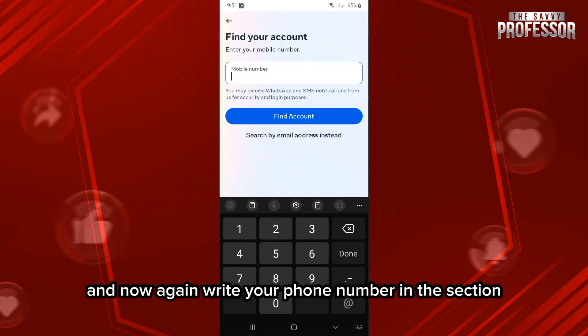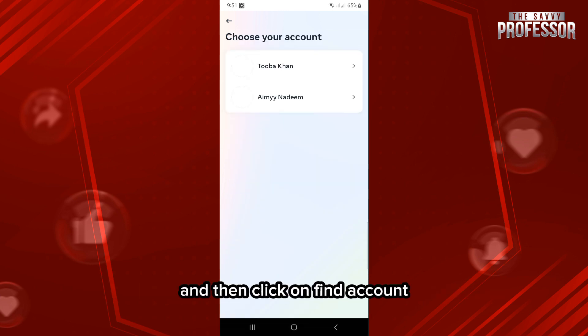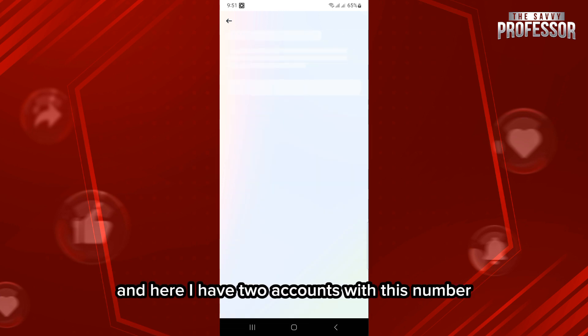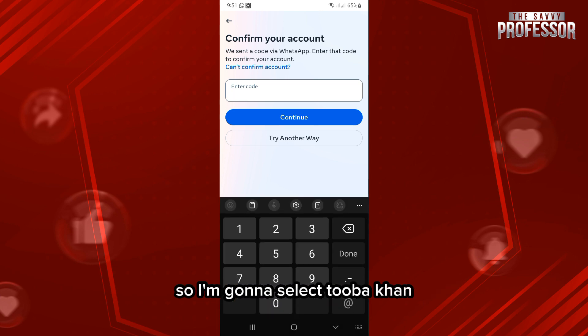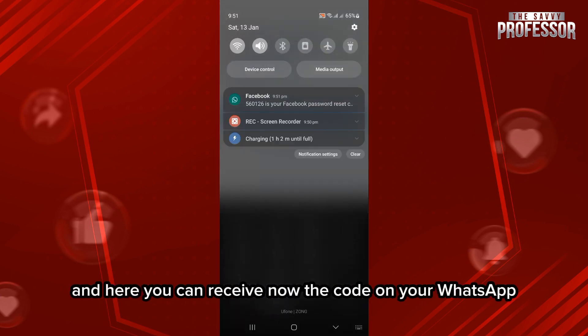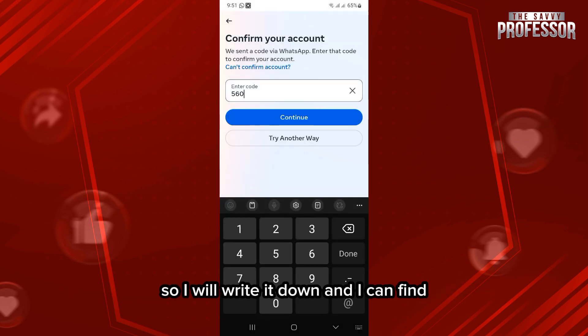Now again write your phone number in this section and then click on 'Find Account'. Here I have two accounts with this number, so I'm going to select Tuba Khan. Here you can receive the code on your WhatsApp, as you can see over here, so I will write it down.